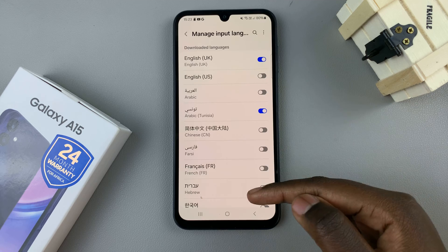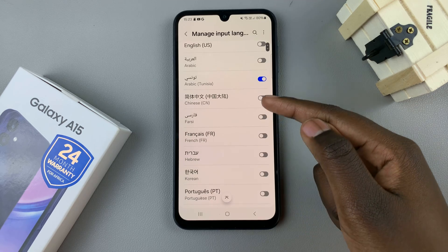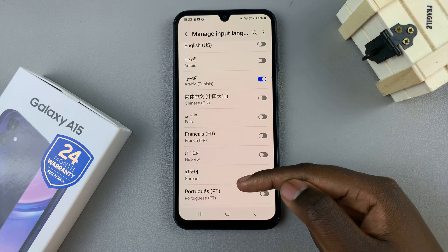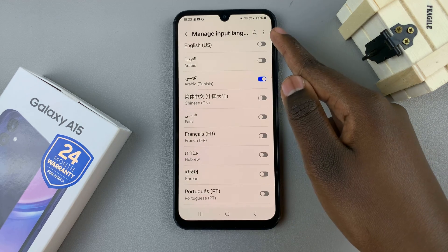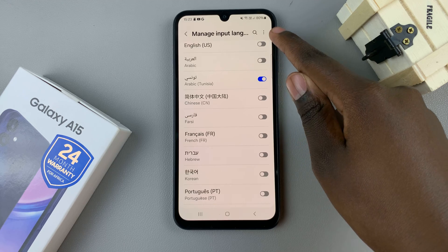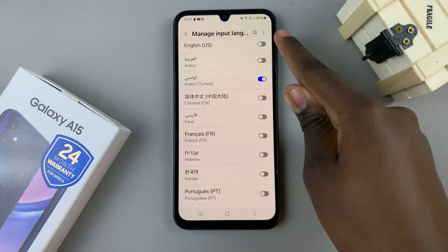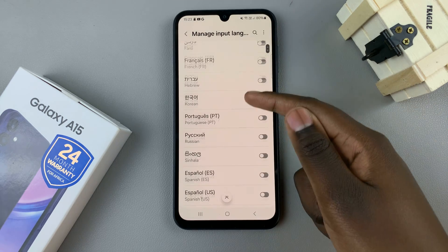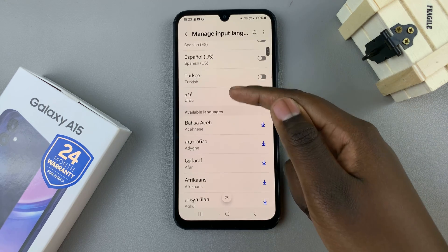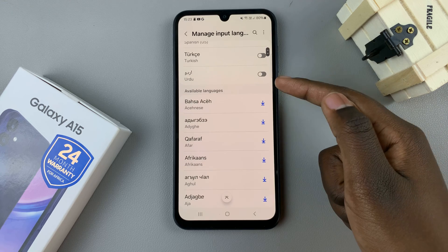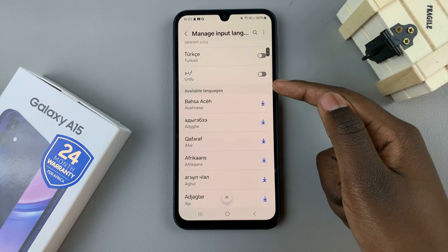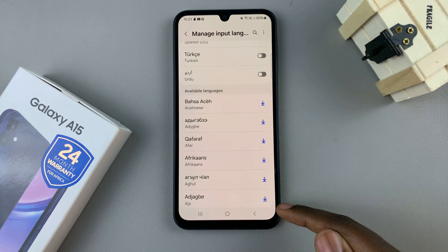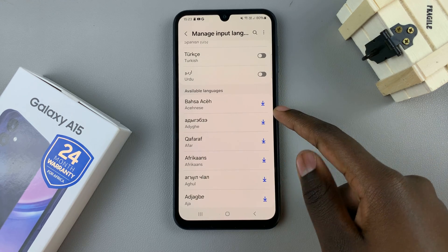If you can't find the language you wish to add in this downloaded list, you can choose to search for it using this search function here, or you can scroll until you find the section labeled Available Languages and download it from this list.